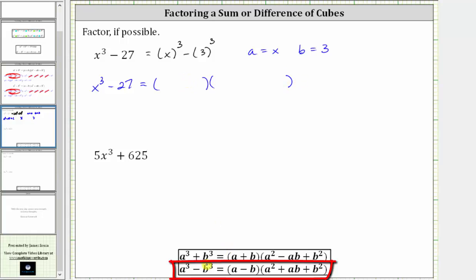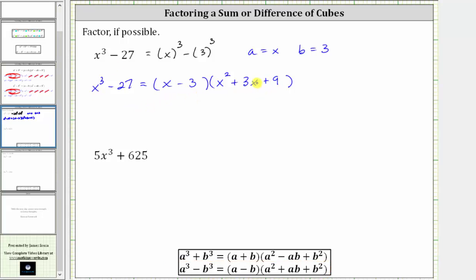Applying the formula for a difference of cubes, x cubed minus 27 factors into a binomial times a trinomial. The binomial factor is a minus b, which is x minus three. For the trinomial, a squared gives us x squared, plus a times b gives us three x, and plus b squared gives us plus nine. So x cubed minus 27 is fully factored, and we could multiply this out to check.